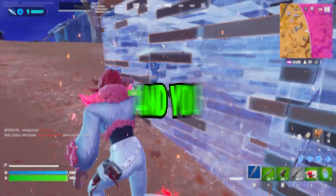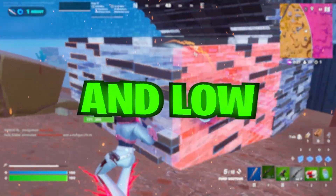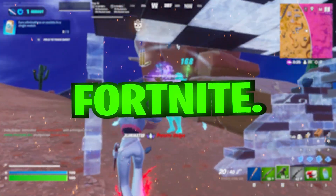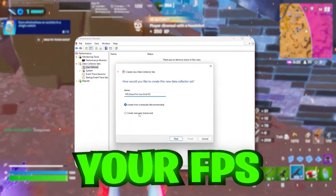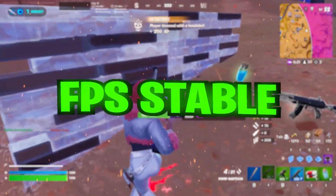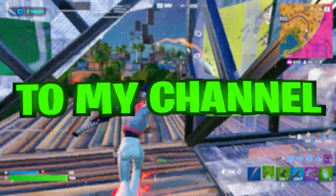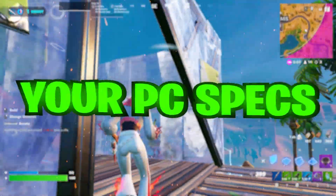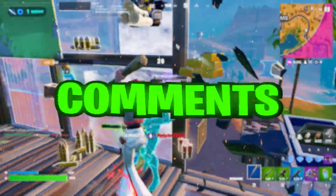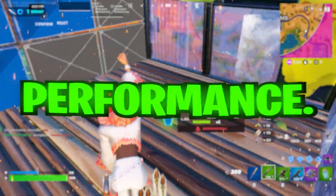You have a low-end PC and you are having unstable and low FPS in Fortnite. In this video, I'm going to show you how you can boost your FPS and make it stable for more performance. Welcome to my channel — if this is your first time here, please subscribe and make sure to share your PC specs in the comment section and I will help you optimize your PC for more performance.